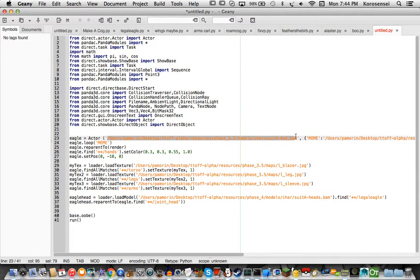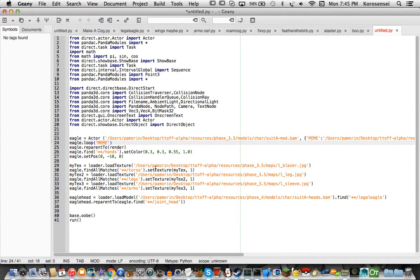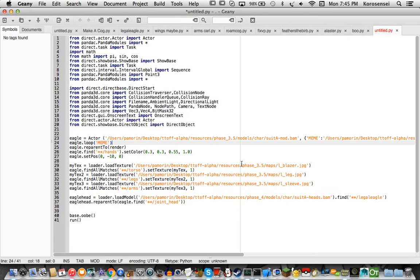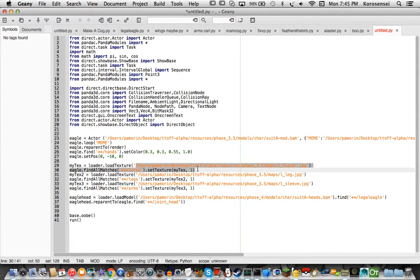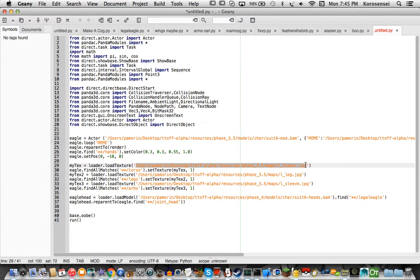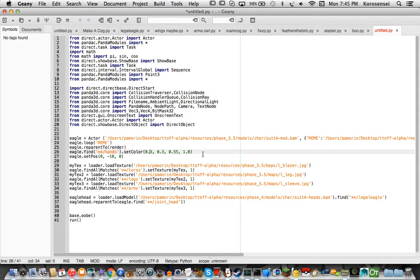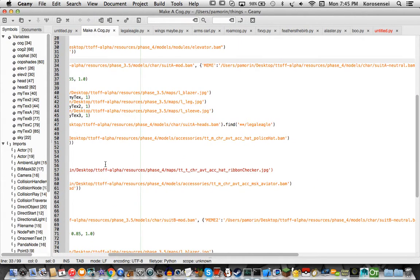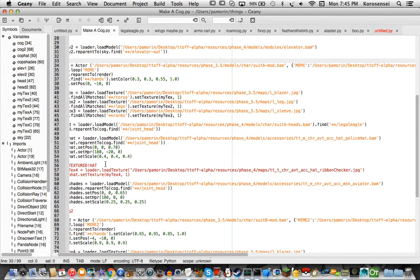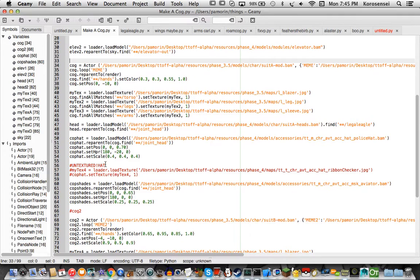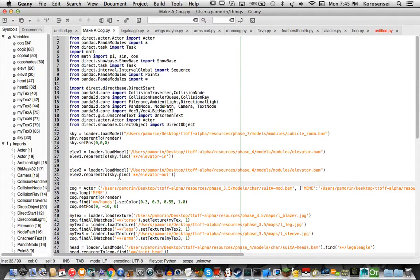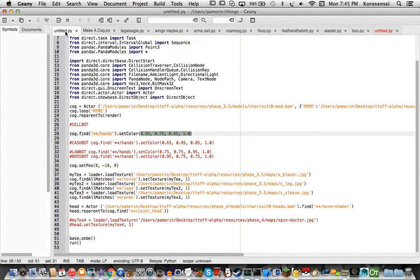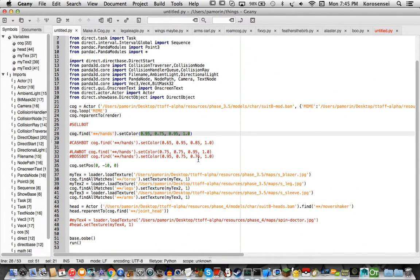Also, when you get this file, you'll want to replace this right here, like all these paths with wherever yours is, so I really doubt that you have this exact file path, so yeah. Also, hold on, let me go over here to this one and copy and paste it for you. Oh, is it this one? No, it's untitled.